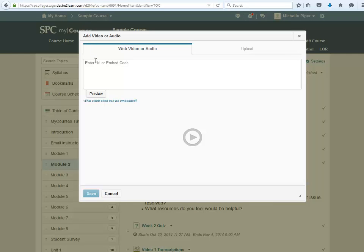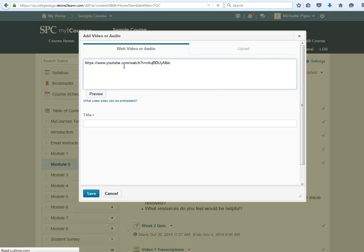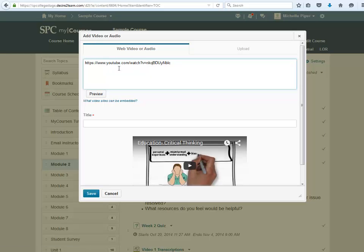I'm going to return to my course, right click and paste that link into the top window. I can click on Preview, but the video should appear at the bottom.